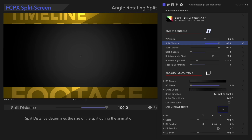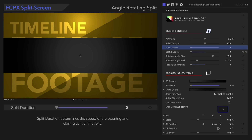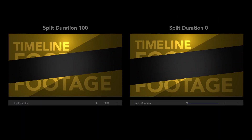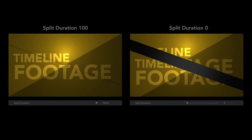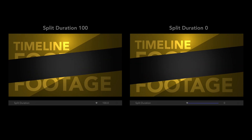Below that, we'll see Split Duration. Split Duration determines the speed of the opening and closing split animations. Let's see the difference! As you can see, the parameter completely changes the style of the animation.